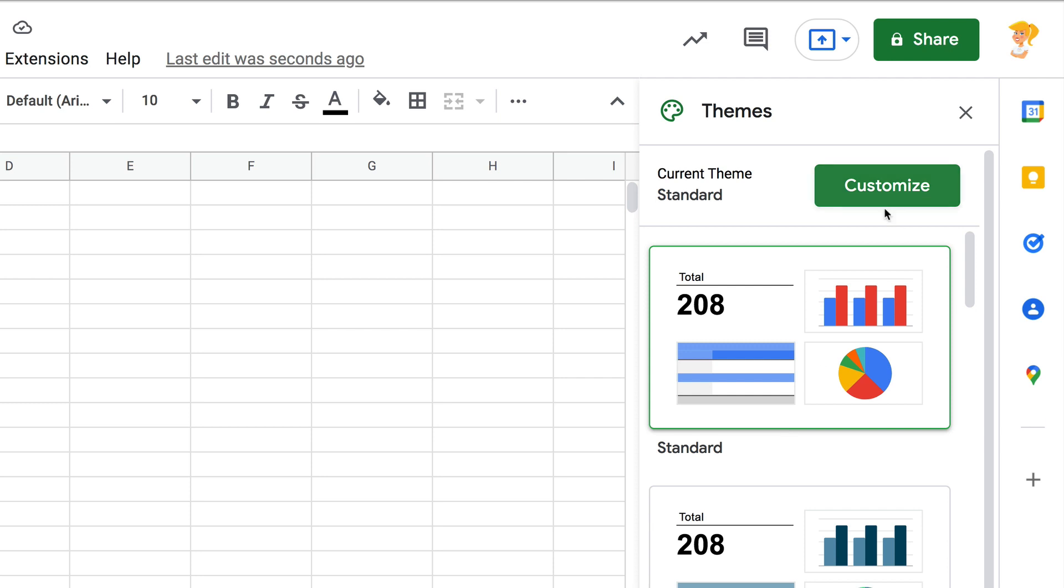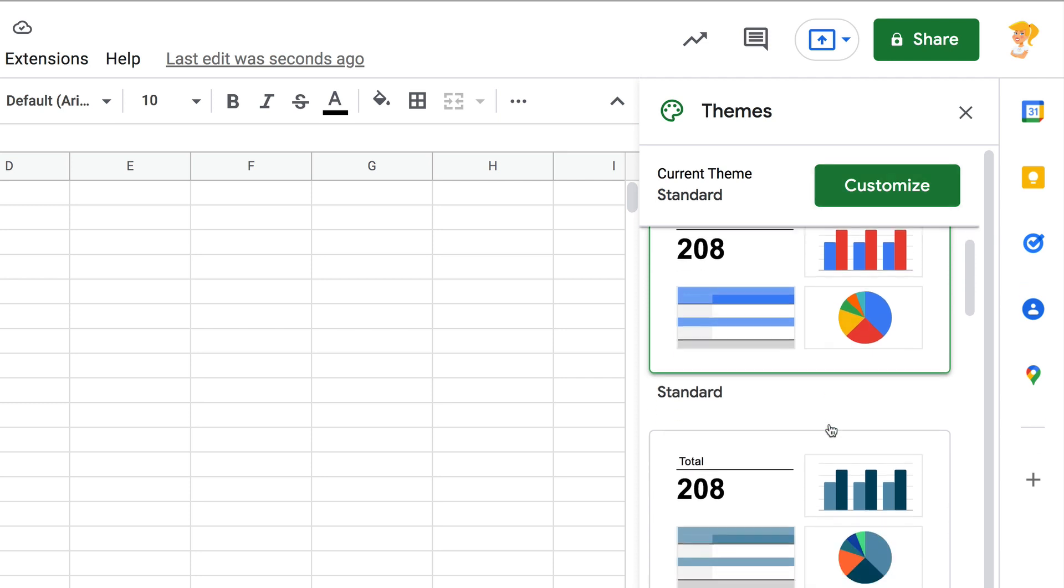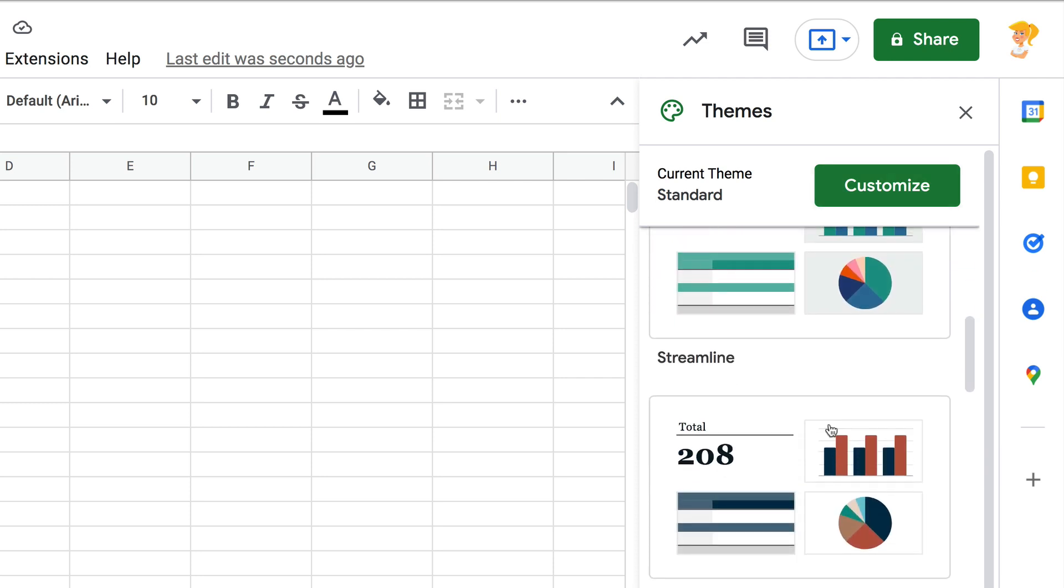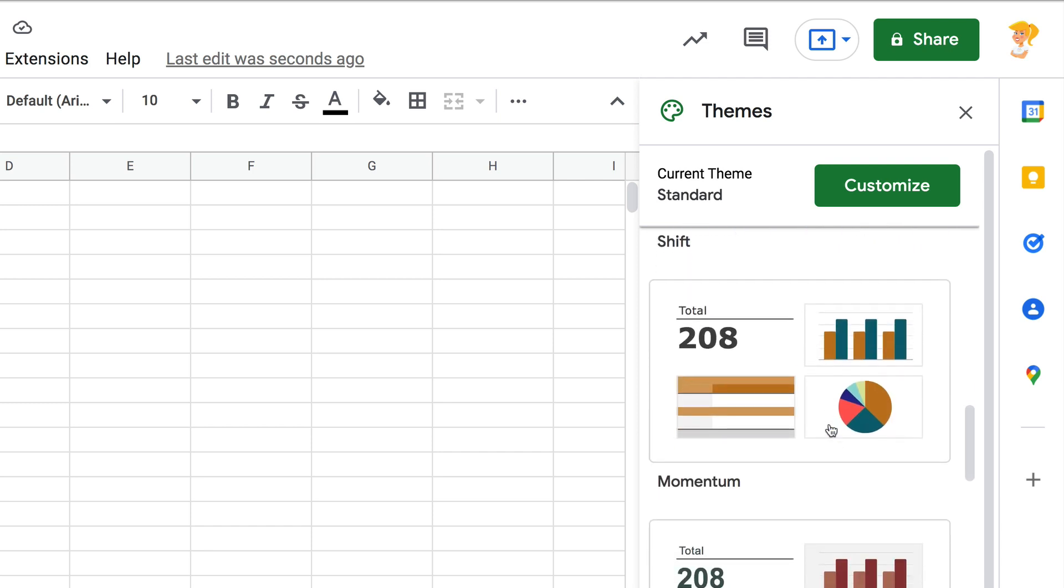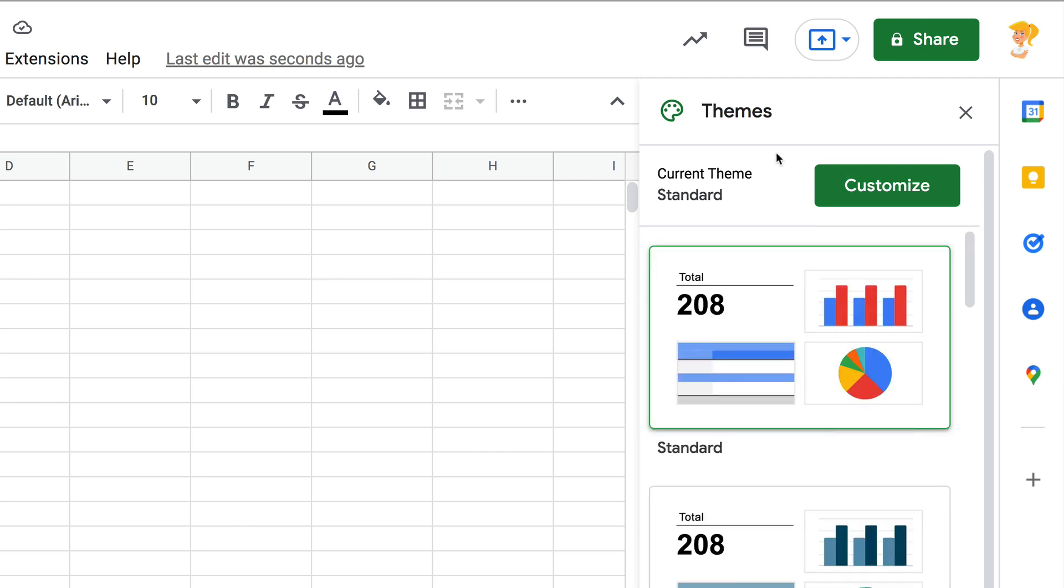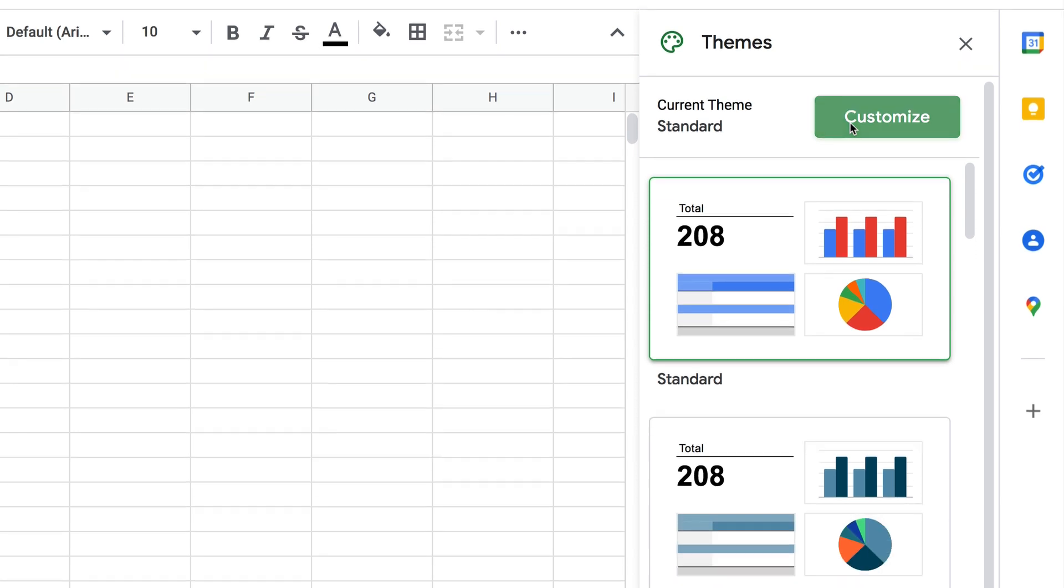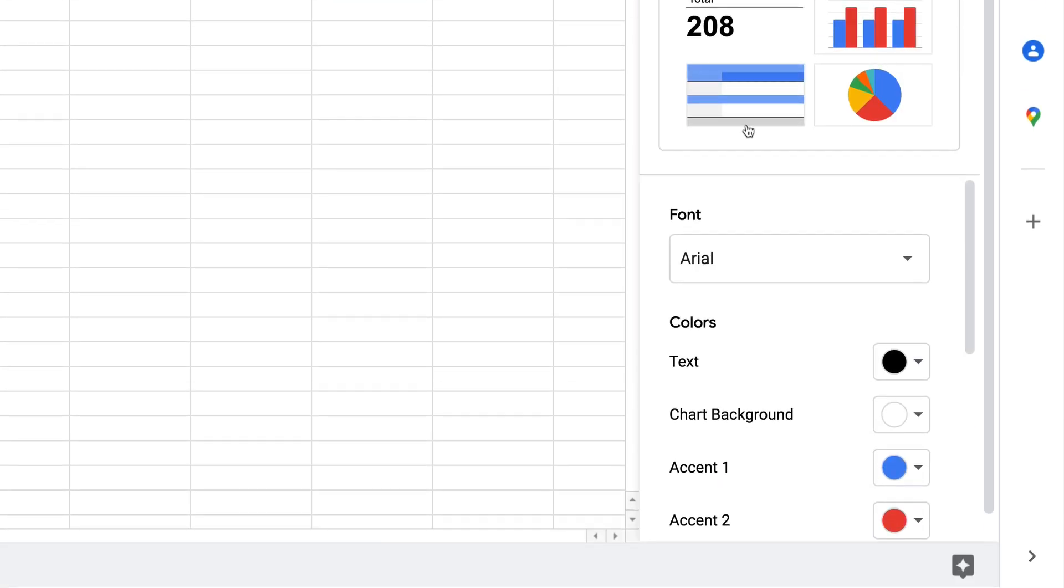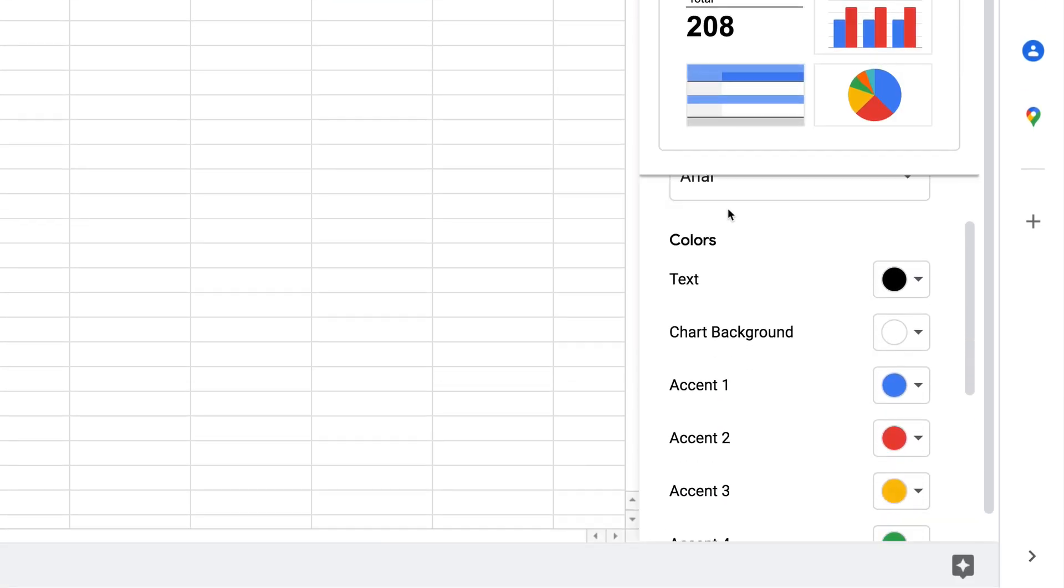But you can also choose a different theme to customize different fonts, different font colors, all kinds of things. I'm just going to click on customize to do this one and you'll see right at the top that's where we can change the font.